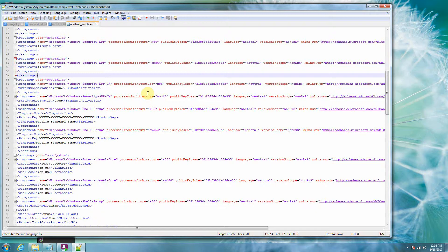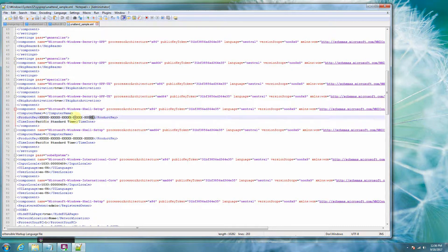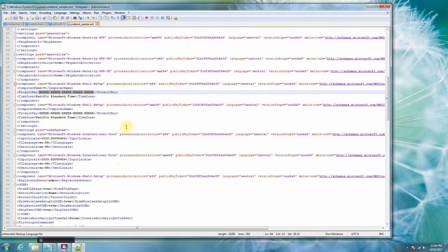So once the Windows is cloned, essentially it uses this unattended XML and just automatically boots you into a desktop with an admin user. So you do need to put in your own product key, obviously, to make it perfectly legal.